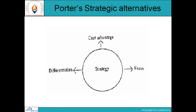Porter provides different strategic alternatives. While formulating the strategy of an organization, three parameters should be considered. The first is focus on cost — provide the maximum advantage in terms of cost to the customer. Second, make your product or service differentiated by providing something unique. The third is focus — highly focus on the different parameters and ingredients of the product or service you are going to offer.